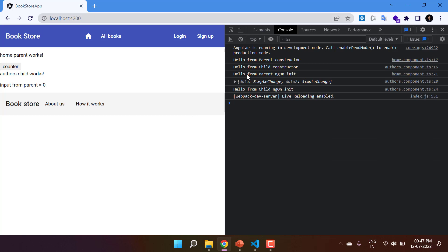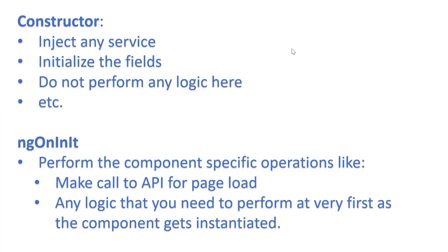Let's go to the browser. First we get 'hello from parent constructor' — Angular creates the instance from parent to child, so the parent component's constructor is called first. Then we have 'hello from child constructor'. Then we have 'hello from parent ngOnInit' — once the constructor is done the initialization is complete. Then we have 'hello from child ngOnChanges', and finally the message from child ngOnInit. So the order is: constructor first, then ngOnChanges, then ngOnInit.